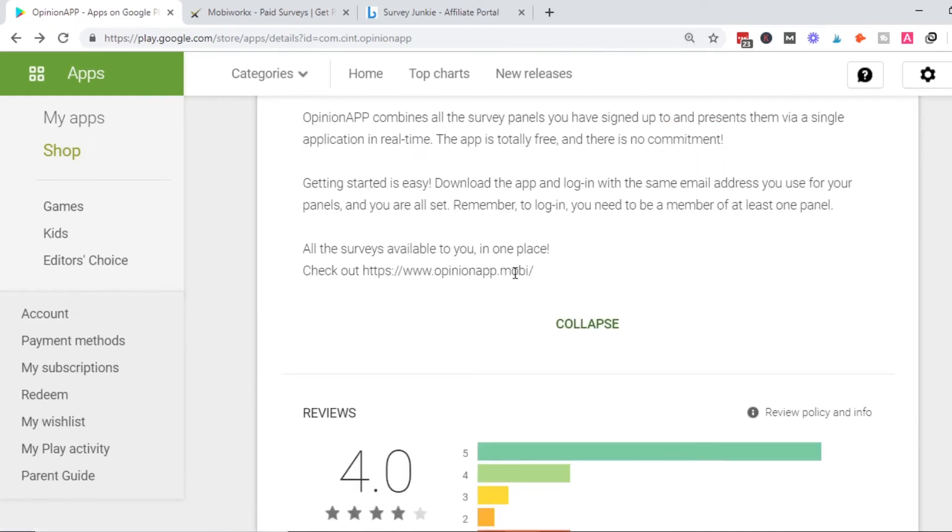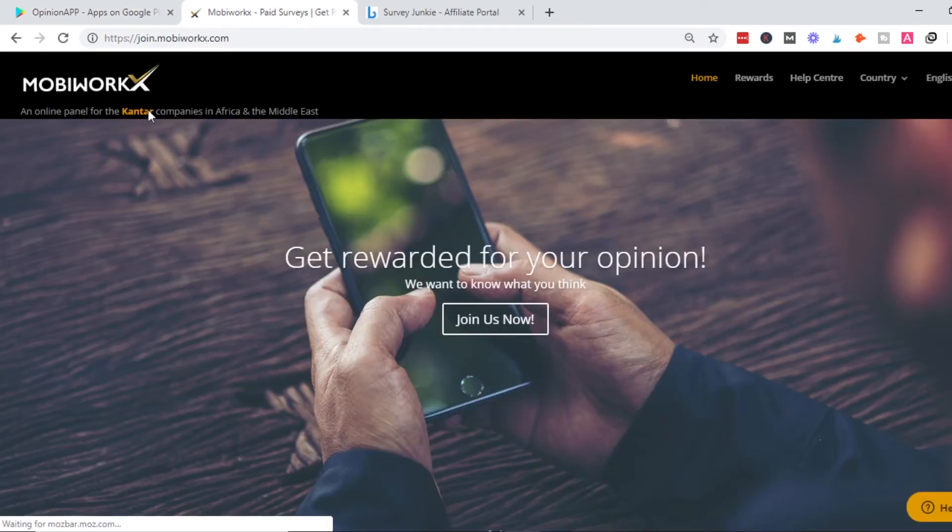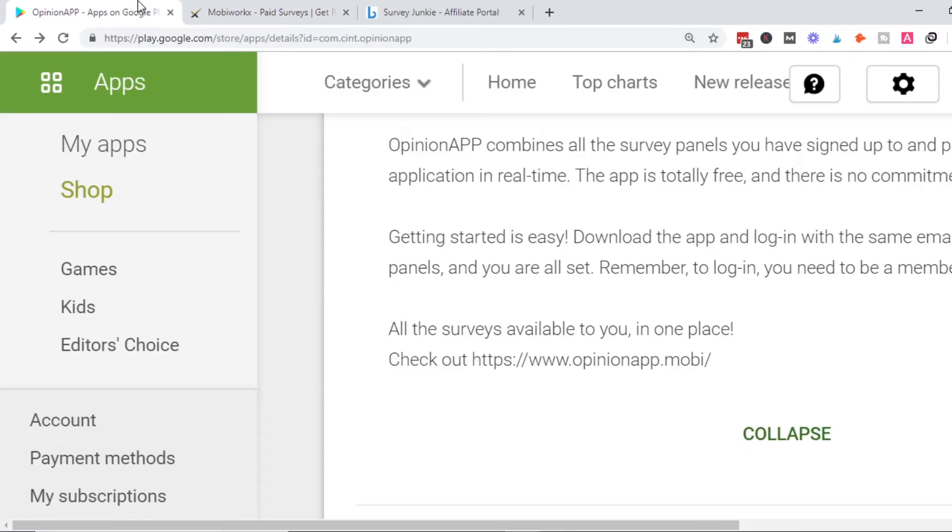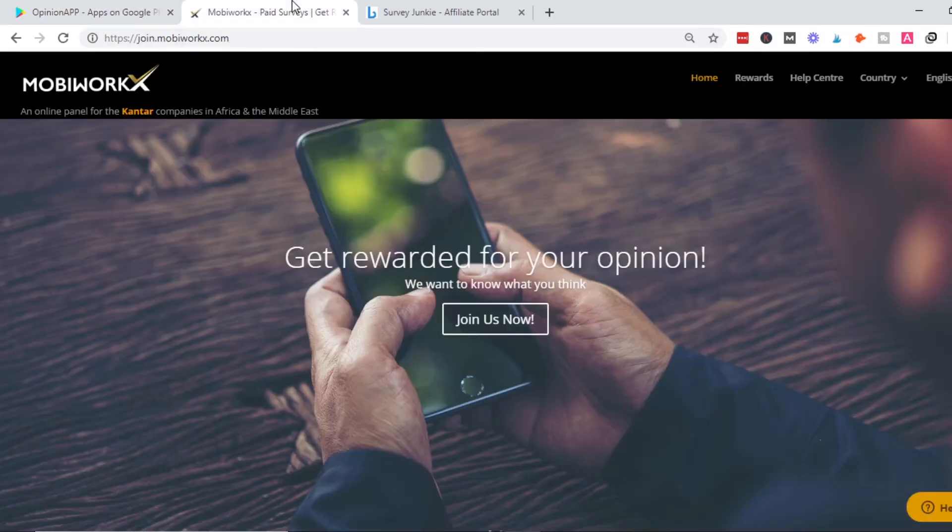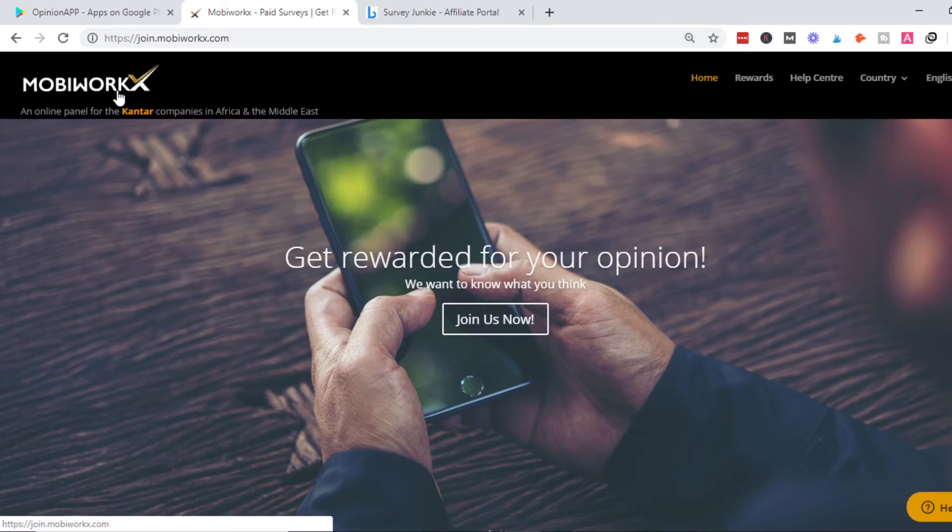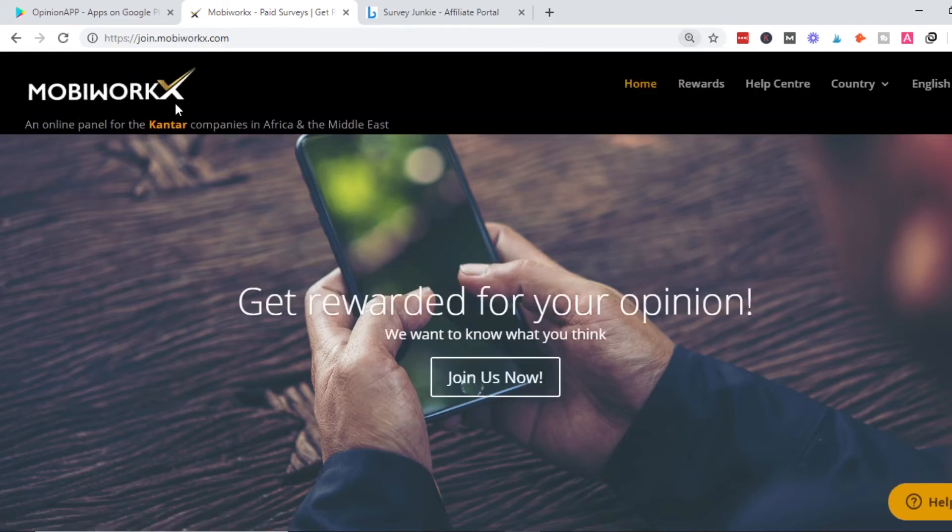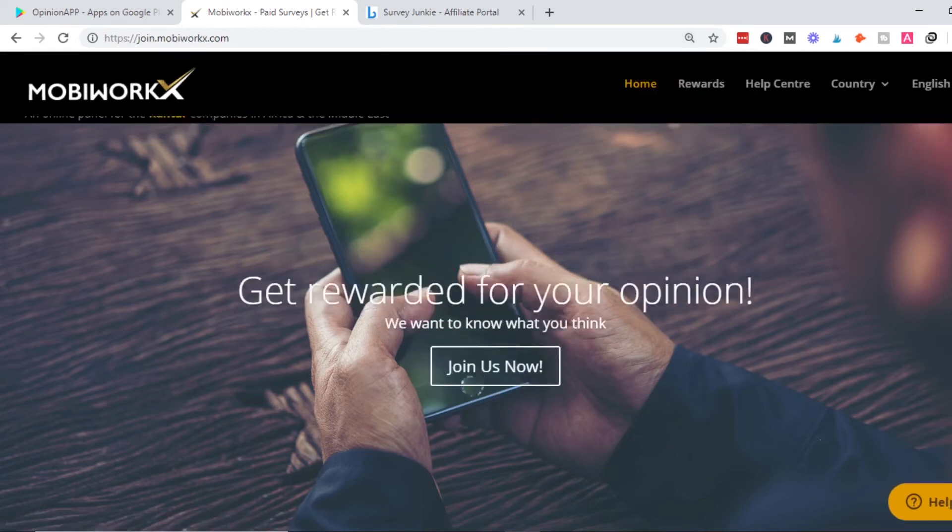You see this link is opinionapp.mobi—that's the mobile version of this app. But the real site is MobiWorks, which is the owner of this app. If you want to learn more, visit the MobiWorks site.